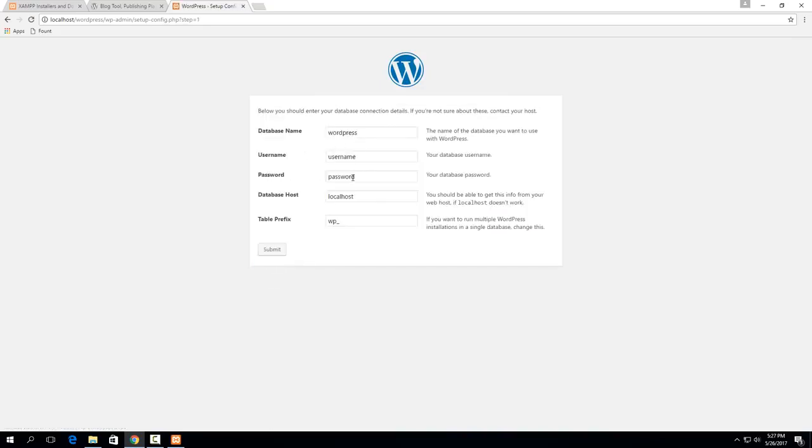username, password, database host and table prefix. So this is stuff that we need to set up in MySQL. So we need to set up a database for WordPress to use.